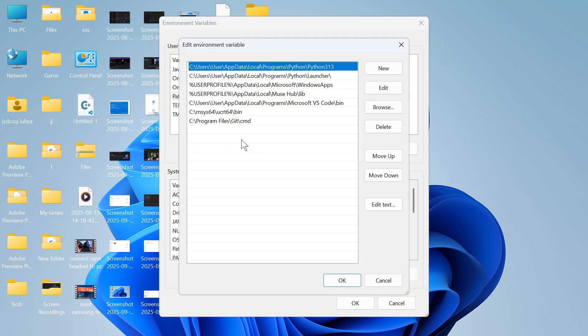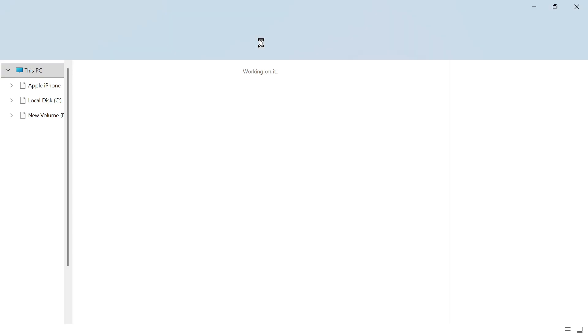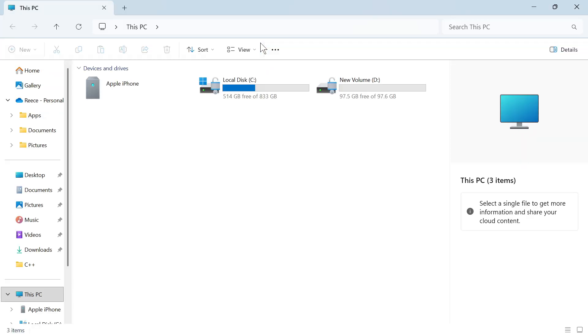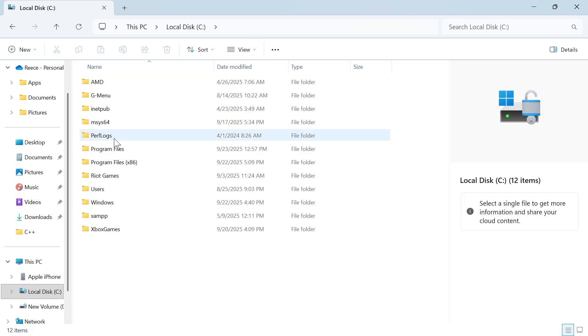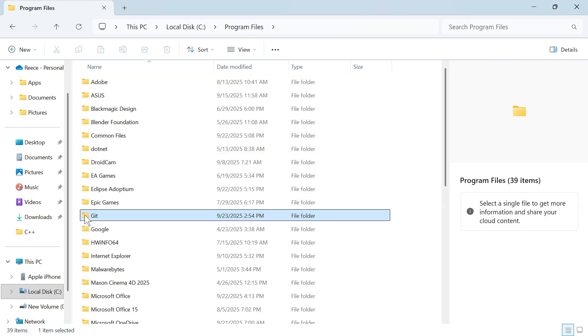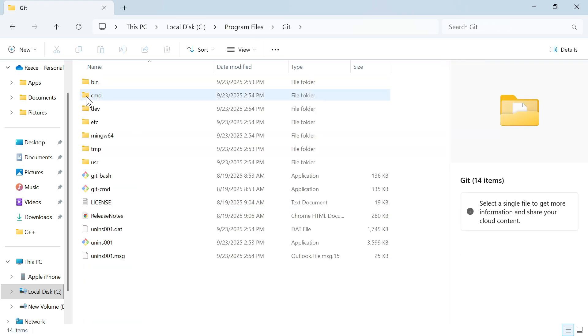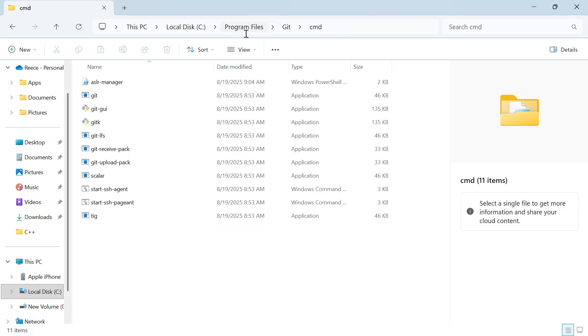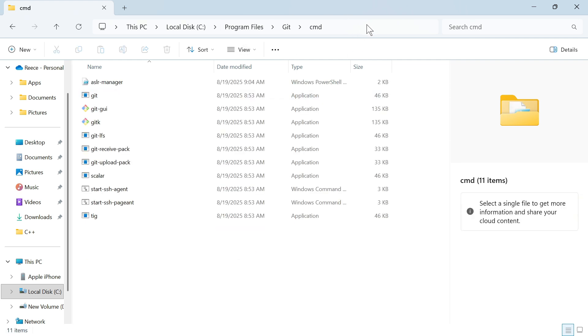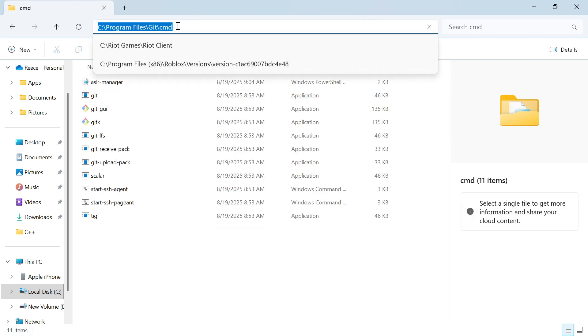We need to add Git to this list of variables. Open up the file explorer on your computer. Double click on your C drive, double click on program files, double click on the Git folder, and then double click on cmd. Once you're inside this folder, head over to the address bar and copy the entire address at the top.